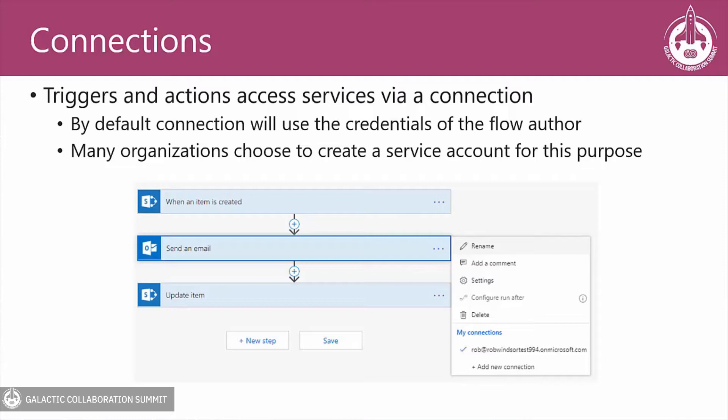By default, the credentials of the flow author are used, but you can choose to use a different set of credentials if they're available to you. Many organizations create service accounts specifically to use for connections in their Power Automate flows.